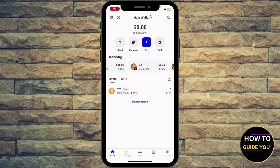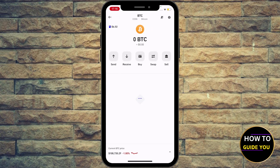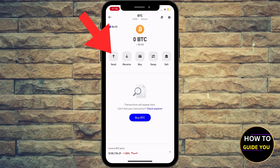Hey guys, how to send bitcoin with the Lightning Network on Trust Wallet. First of all, select the Bitcoin crypto — you're gonna find it right here. If you have Bitcoin in your account you'll obviously be able to send it, but I don't have any funds deposited to my Bitcoin, so I'm only going to show you superficially how you can do it. If you have funds in your Bitcoin, just go ahead and follow my lead.